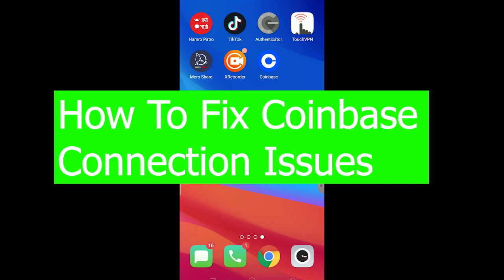Welcome back to our channel Beginner's Guide, where we post tutorial videos. In today's video, I'm going to be showing you how you can fix your Coinbase connection issue. It's pretty simple to fix.